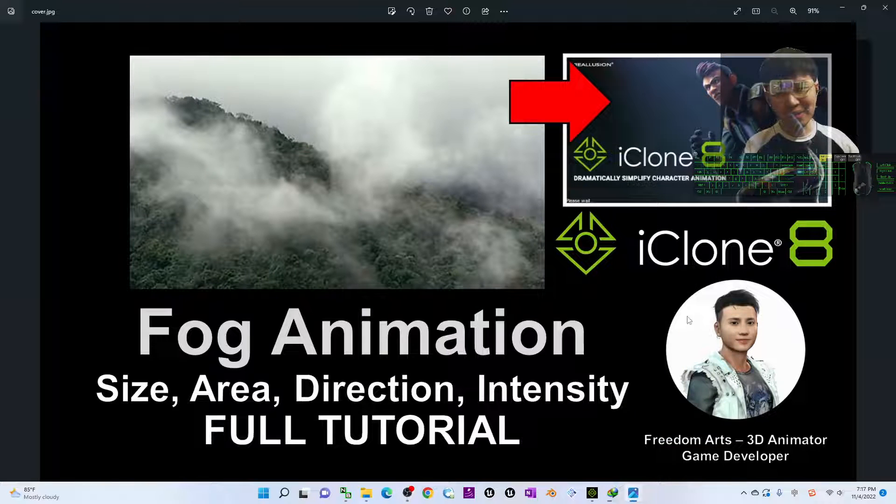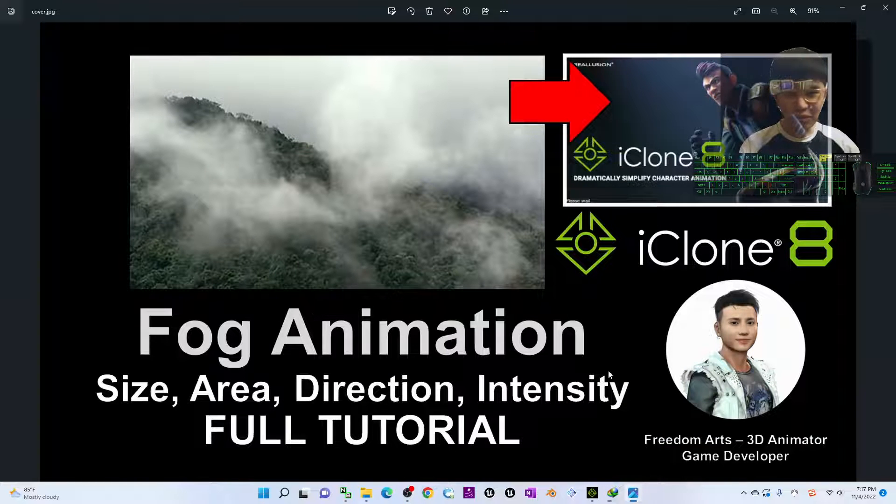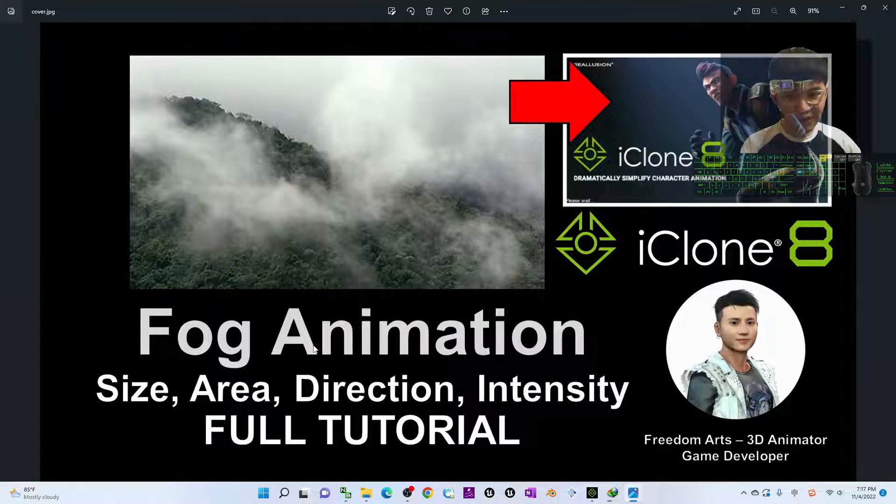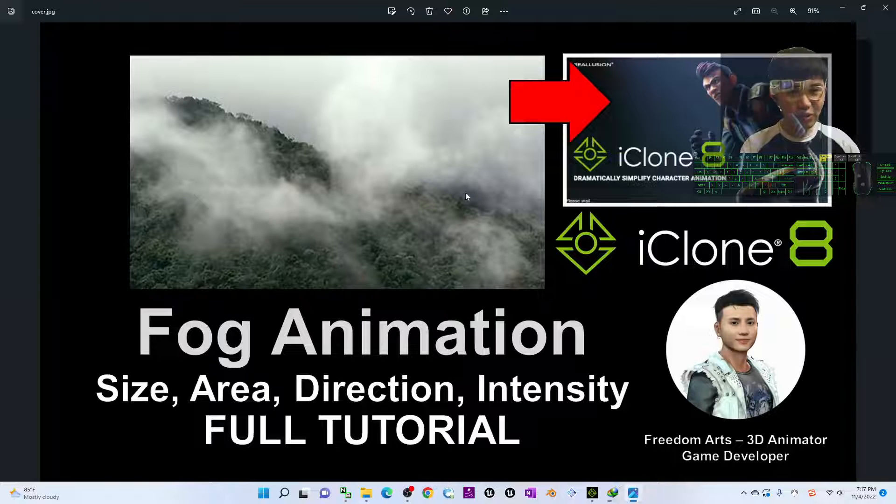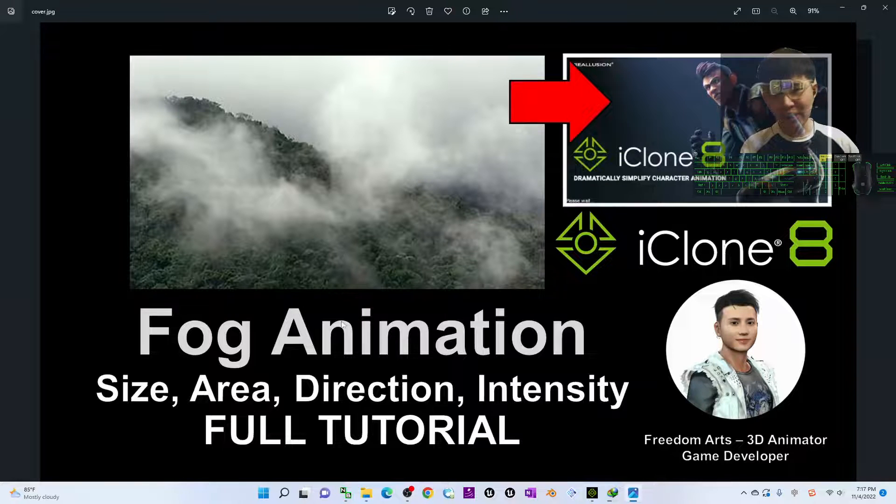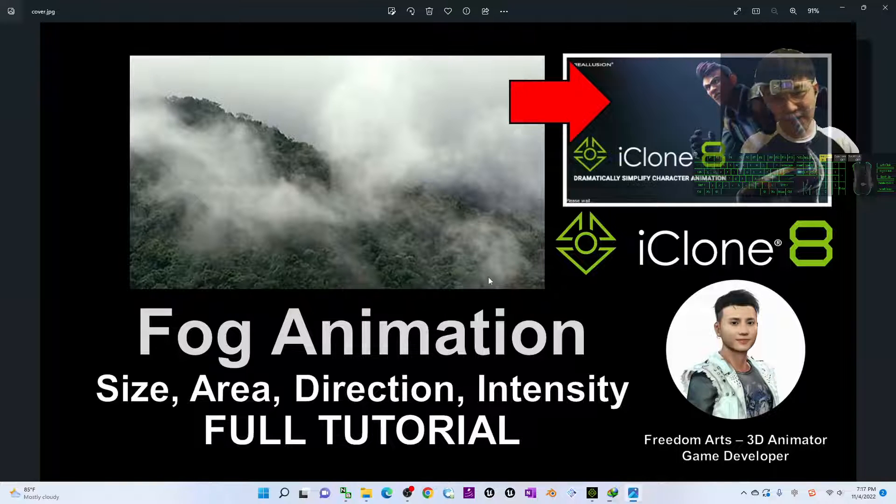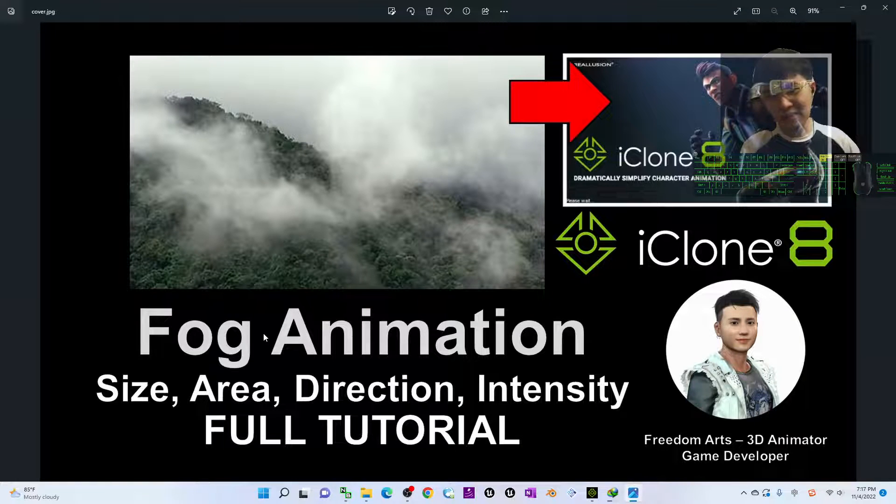Hey guys, my name is Freedom. Today I'm going to show you how to create fog animations in iClone 8 3D animation software.